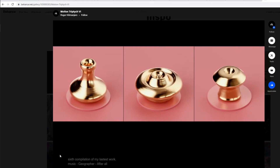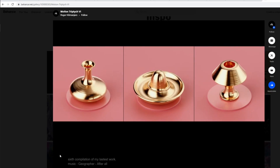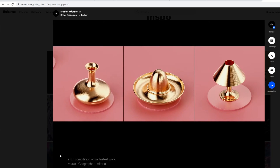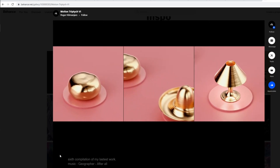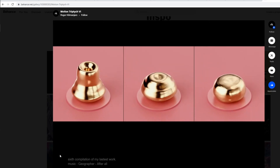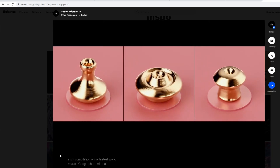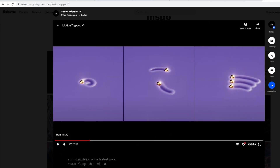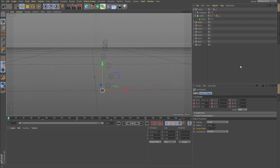A while ago I spotted this effect done by Roger Kilimanjaro, and at that time I had no idea how he created this effect. But right now I found a way and want to share that with you.